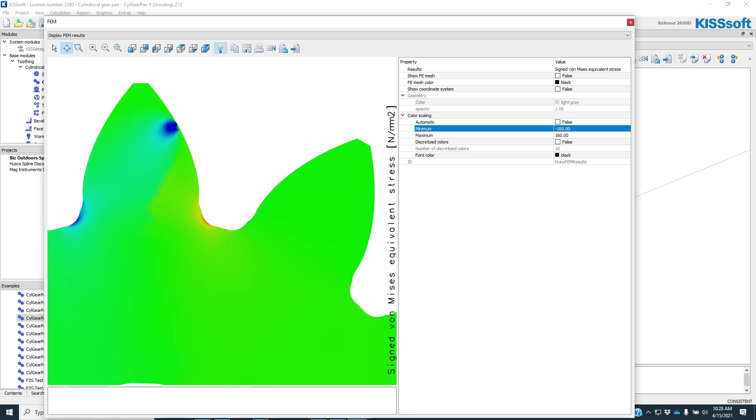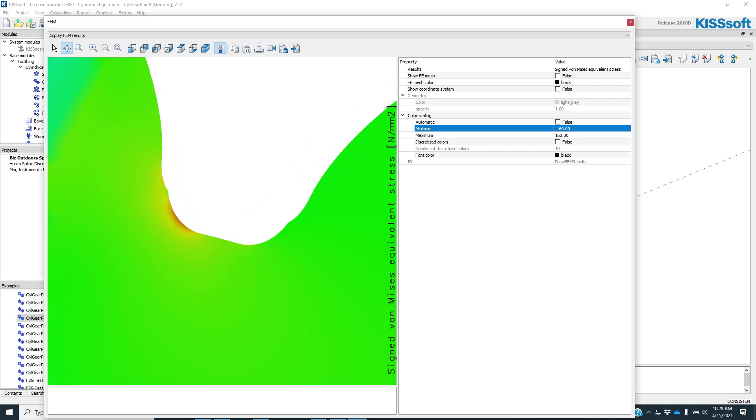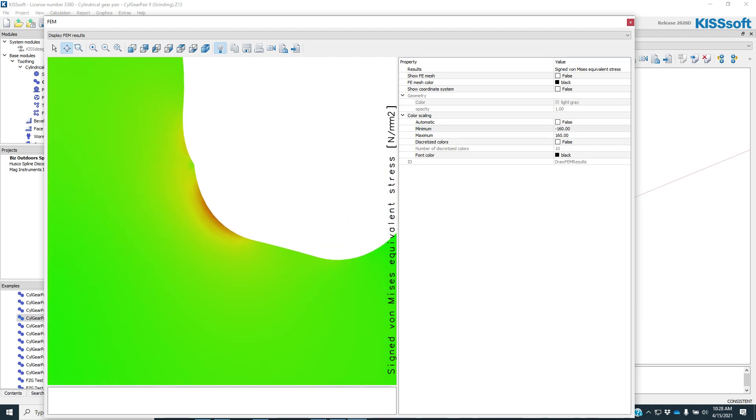I can see where I have my stresses up here, my high stress on contact. It's a single tooth point, single point high tooth contact. Here's my compression on the backside of the tooth. And now here's my stress in the root area and in my grinding notch area.